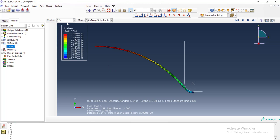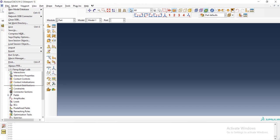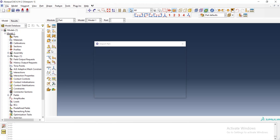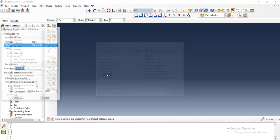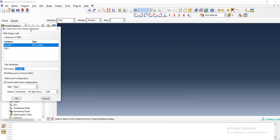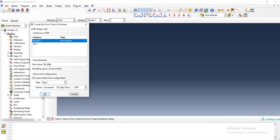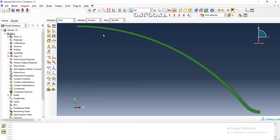In part module, from file import part, and from the ODB we import the part. The part is blank and we choose a new name for it like blank, and we import its state from the last of step one, the final increment of step one. Now we have a part with orphan mesh.